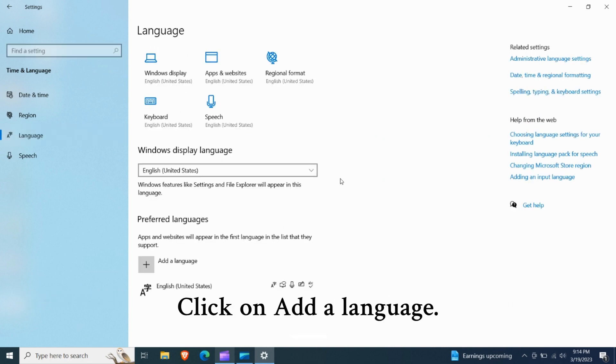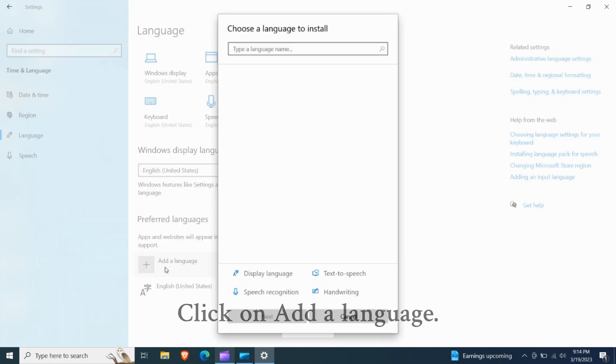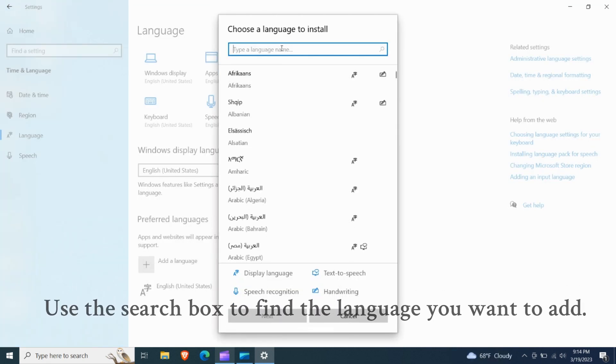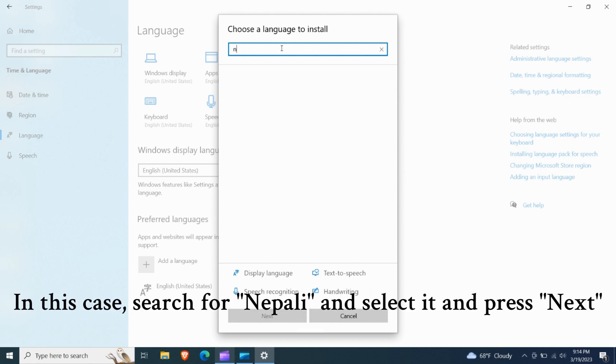Click on add a language. Use the search box to find the language you want to add. In this case, search for Nepali and select it and press next.